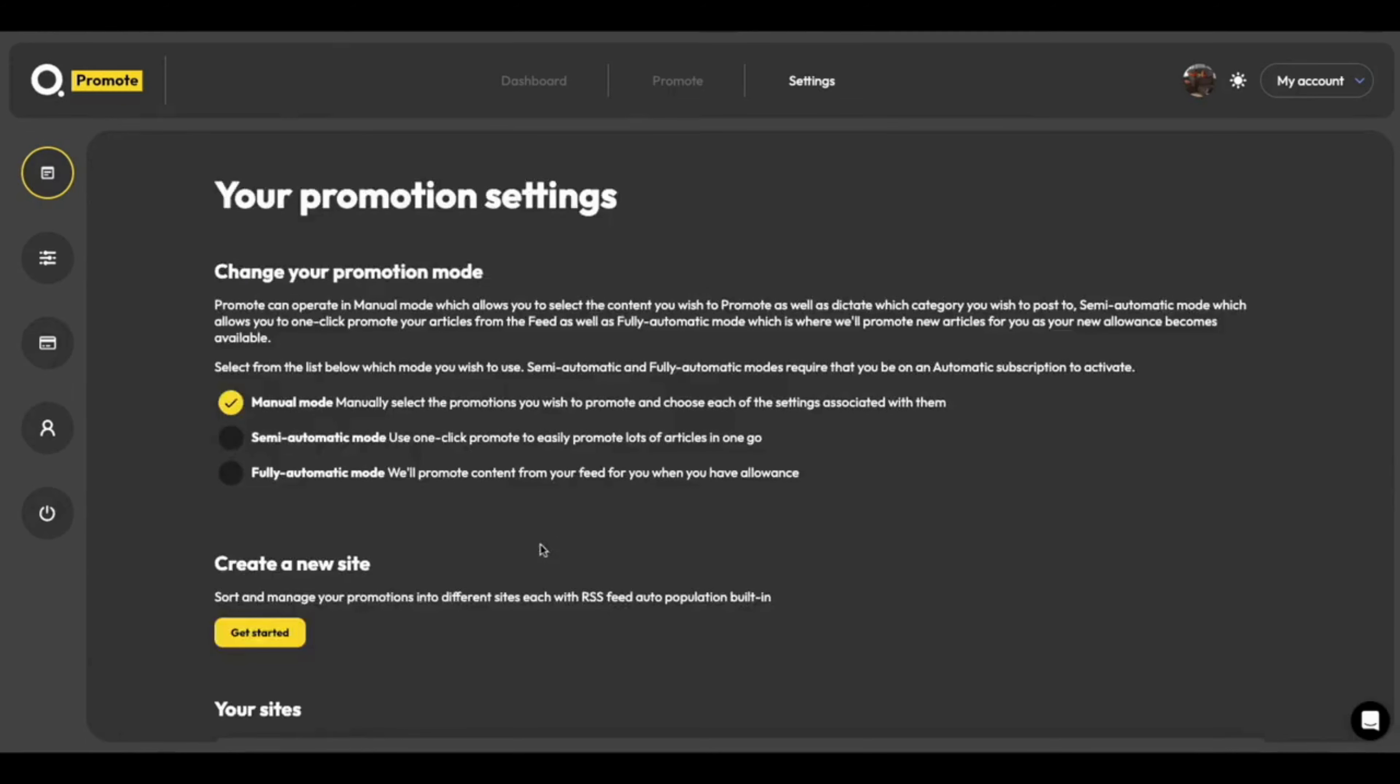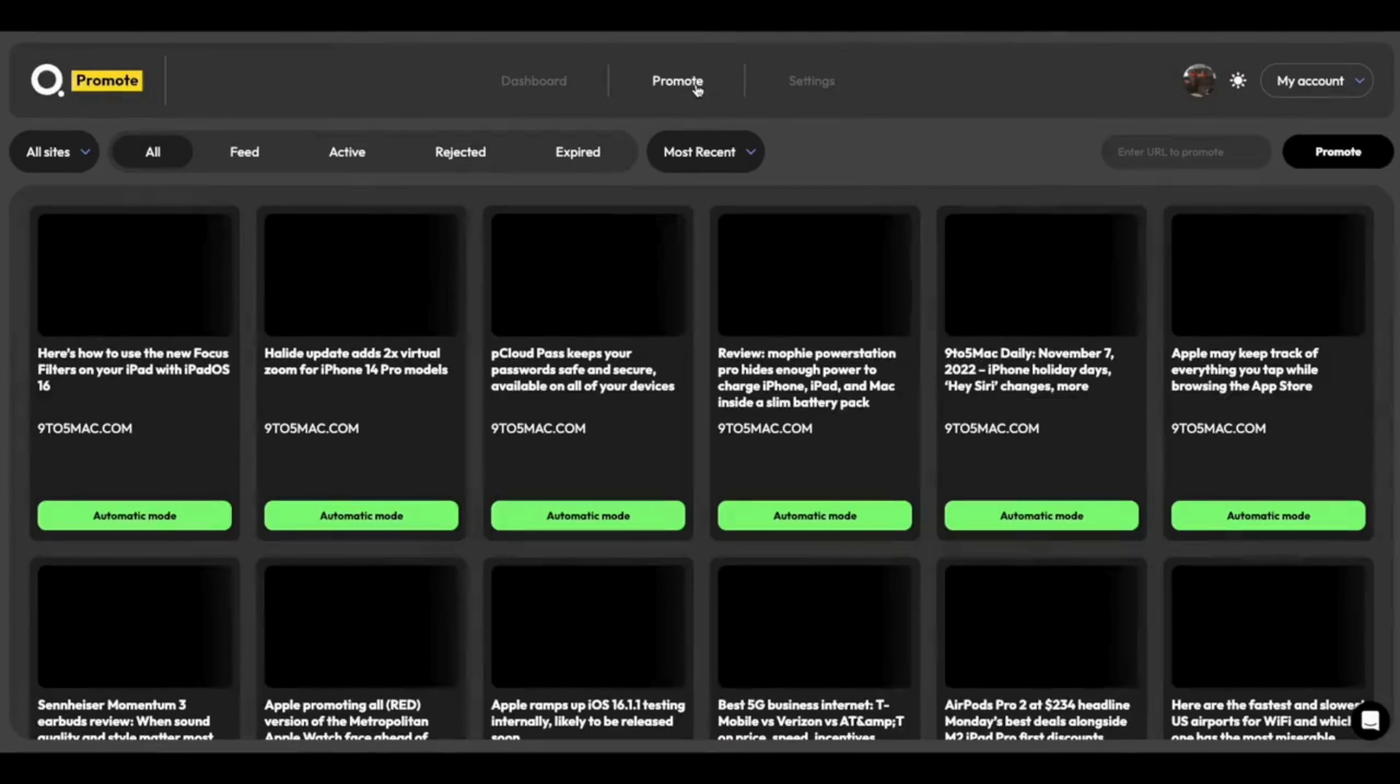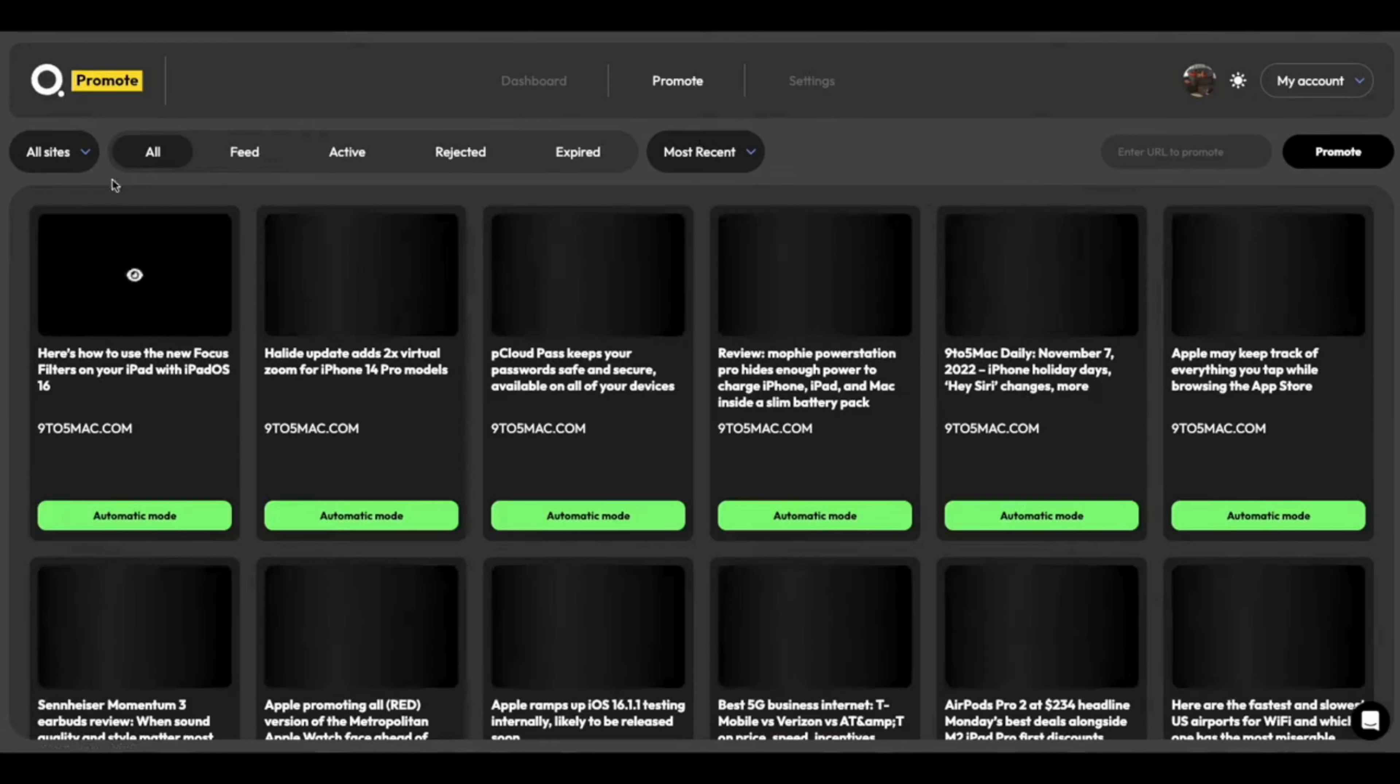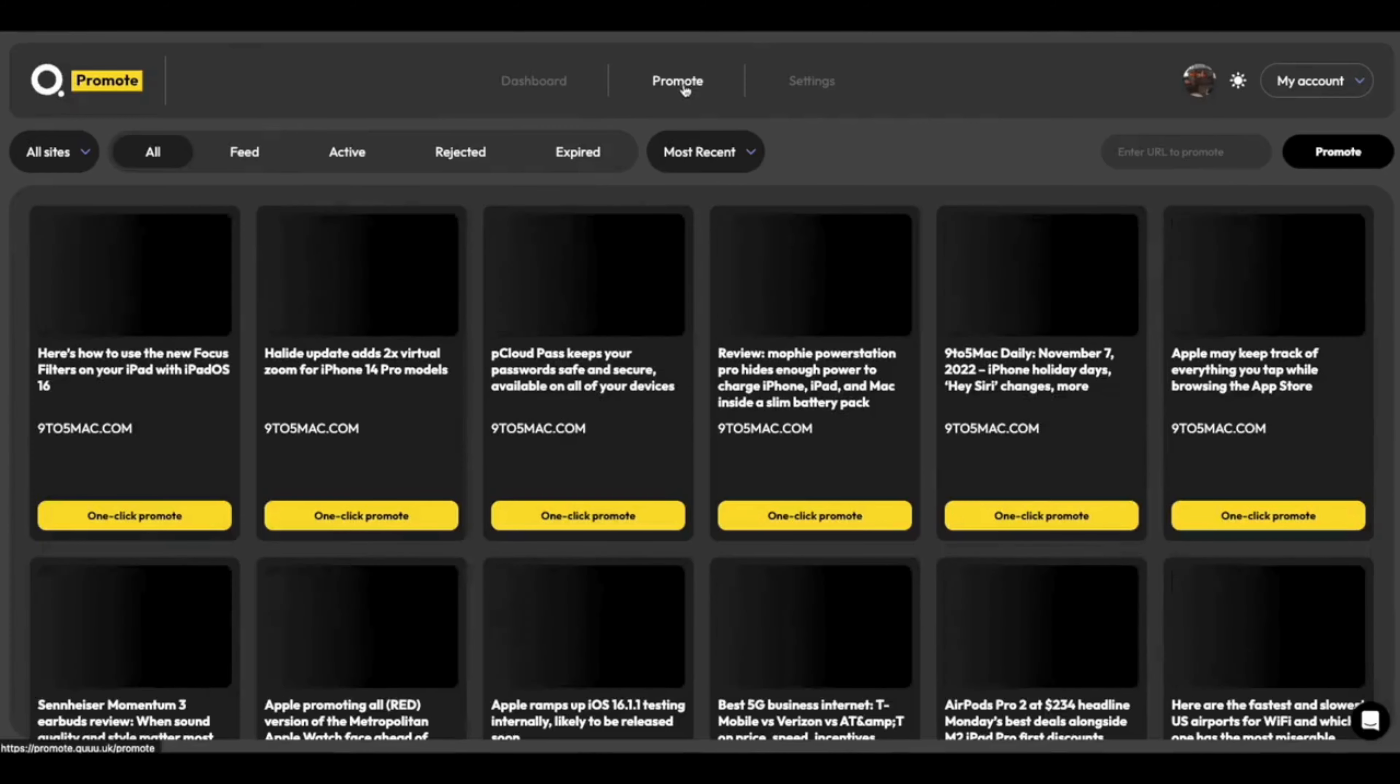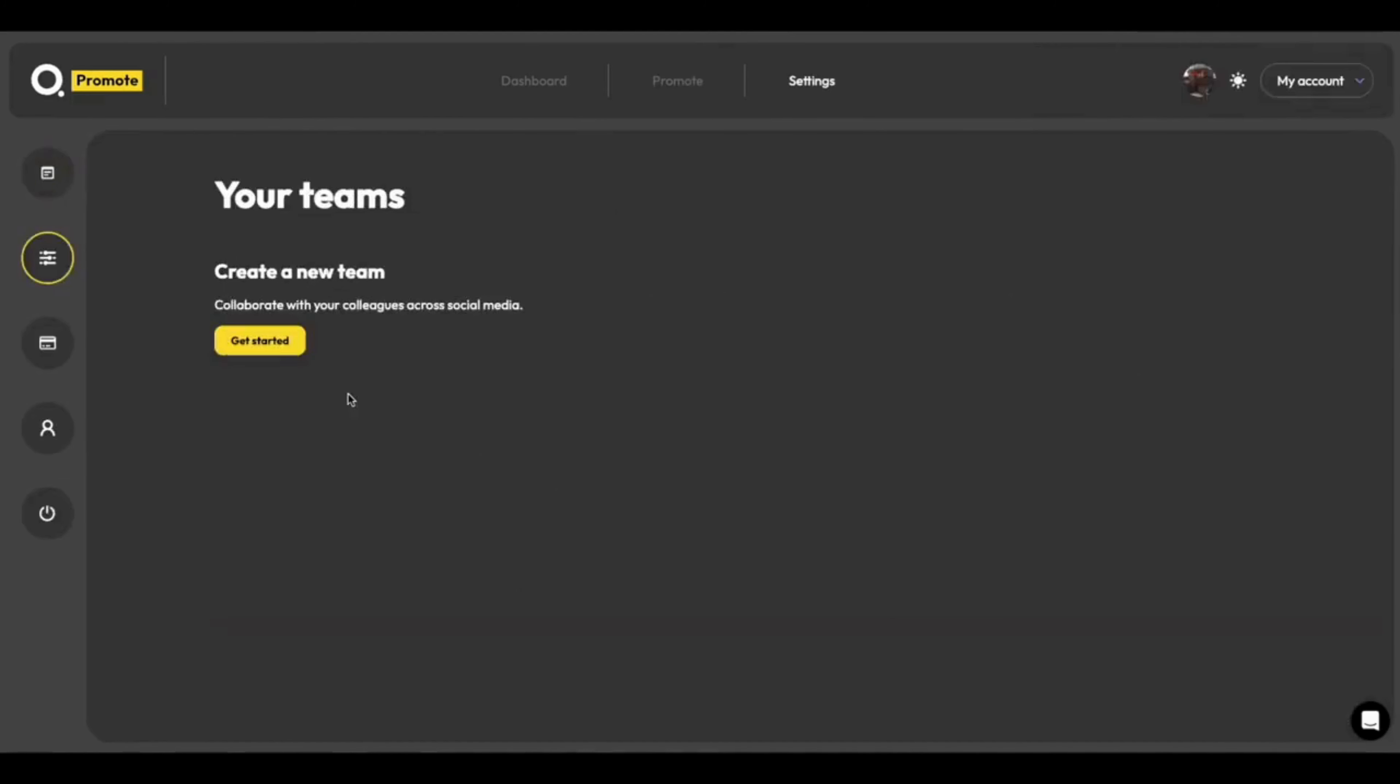For this next bit, I've updated my account to an automatic plan. And you can see that it will unlock the semi-automatic mode and full automatic mode here. And all we have to do is just click to change the modes. So now I'm on fully automatic mode, our promotions will automatically go out for us. If I choose semi-automatic mode, we could do a one-click promotion process. But for now, I'm going to pick manual mode.